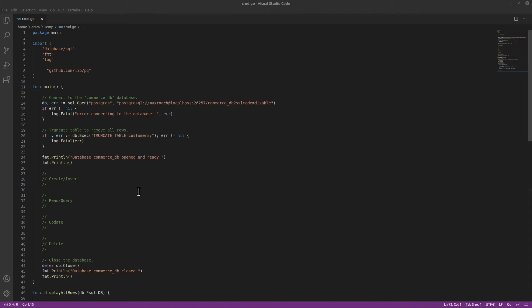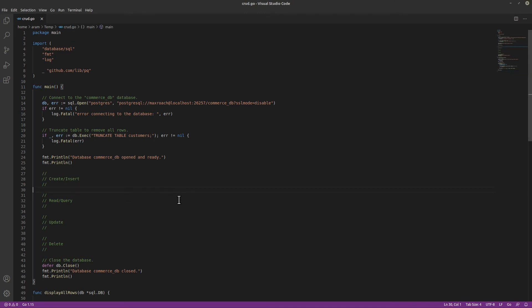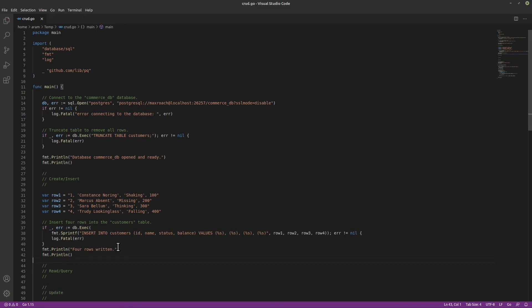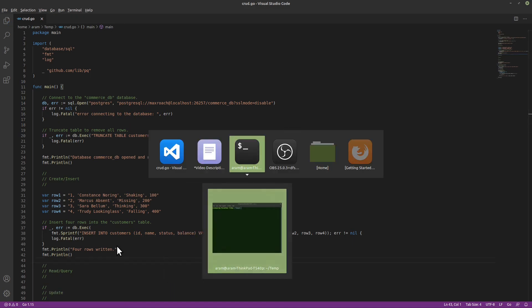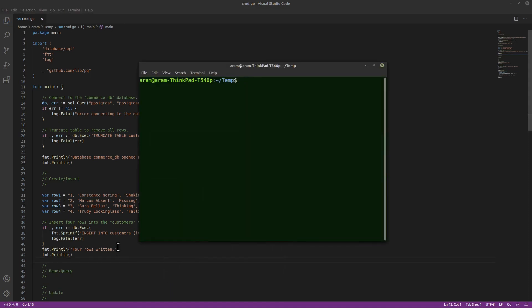Next, we will add the code for create or insert. In this code, we generate four rows. We use an exec command to insert all four rows, and then we display that we wrote four rows. When we try that, we find that we wrote four rows.